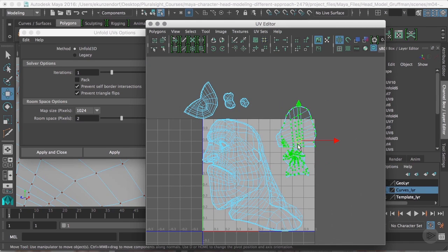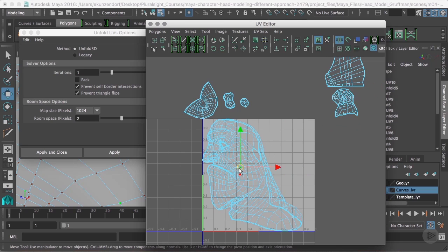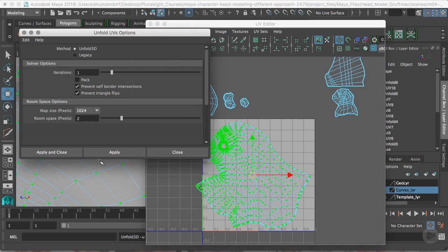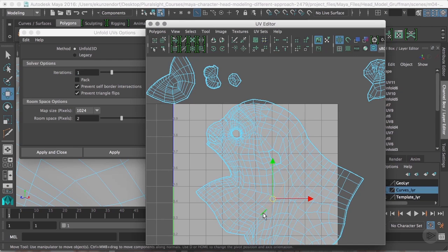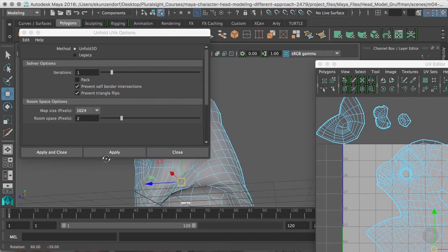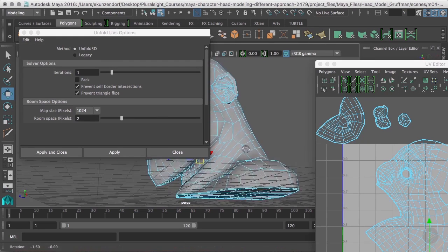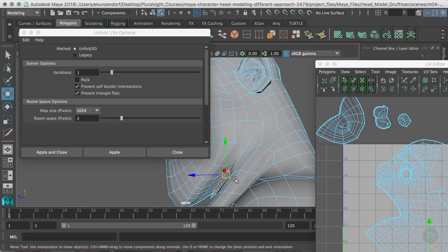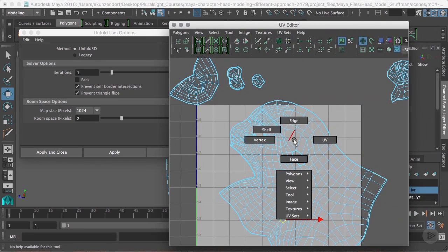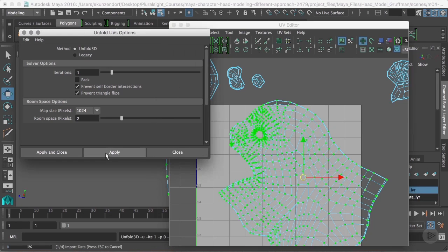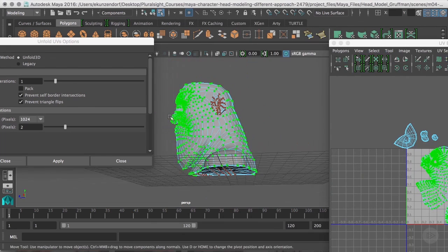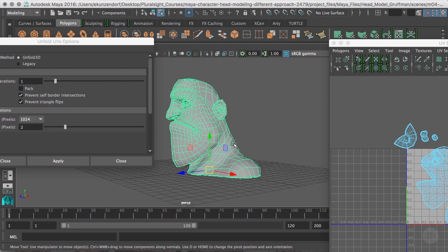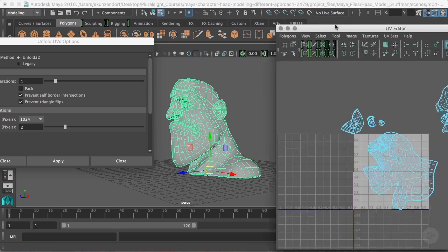One important thing: you don't want any shells overlapping. For the head itself, I'll grab it, go to Shell, and click Apply — that worked pretty well. If I want a little less distortion, I can grab edges at the bottom of the neck — areas that will be hidden and where a seam won't matter — cut there, go to UVs, Shell, and unfold again to make the face easier to deal with. We've UV mapped half the head with fairly decent shells. In the next video we'll mirror the head, mirror the UV map, and then we'll be done.